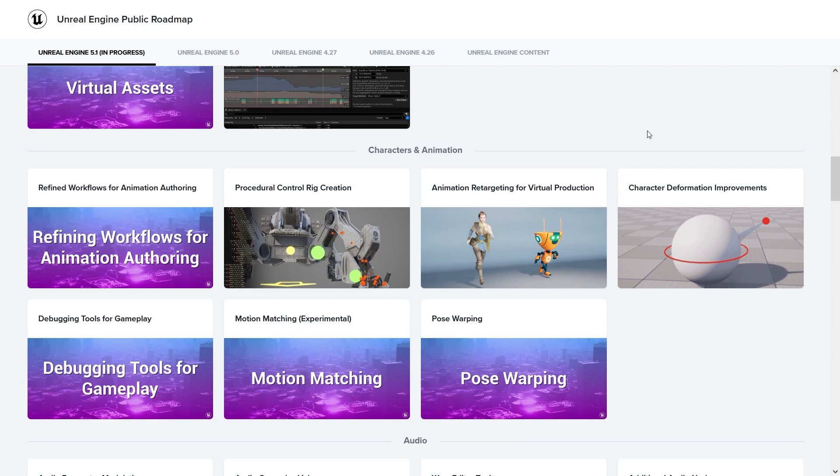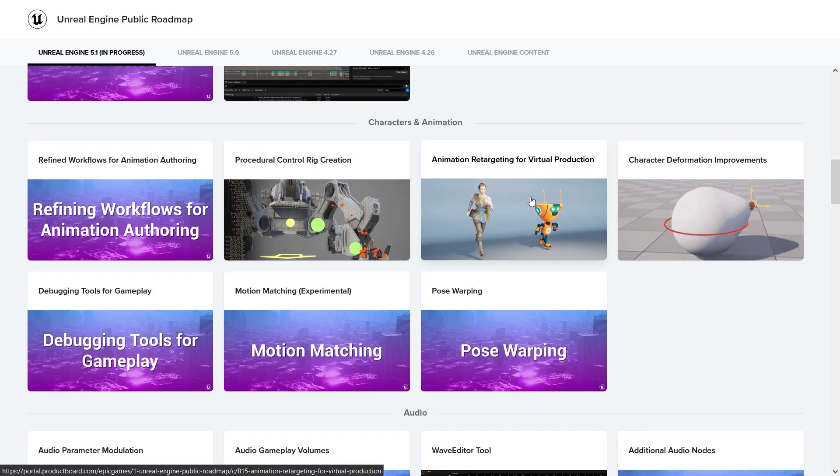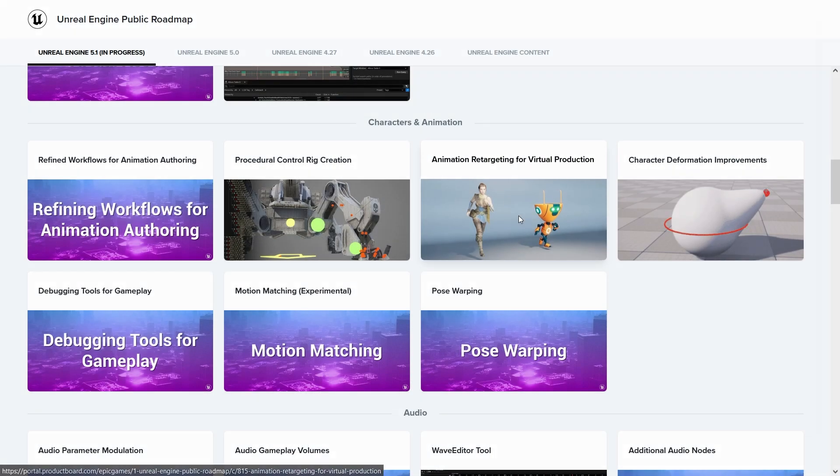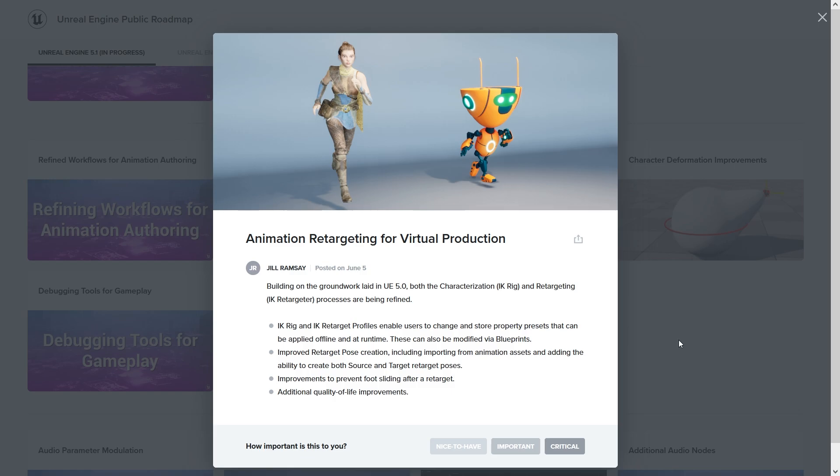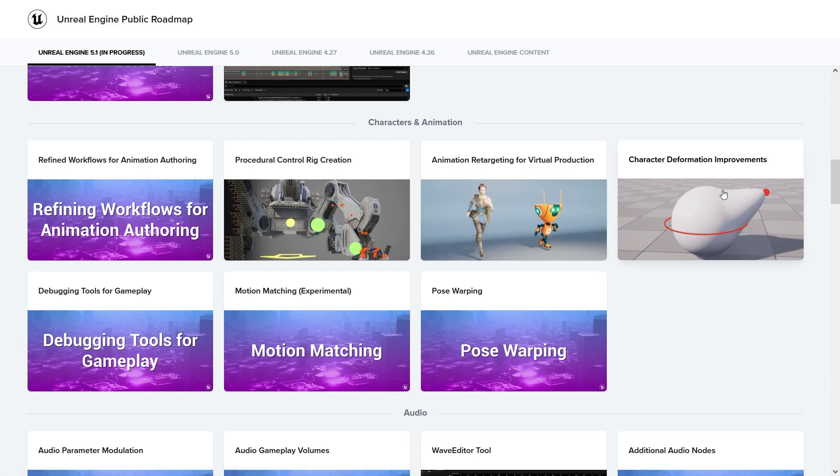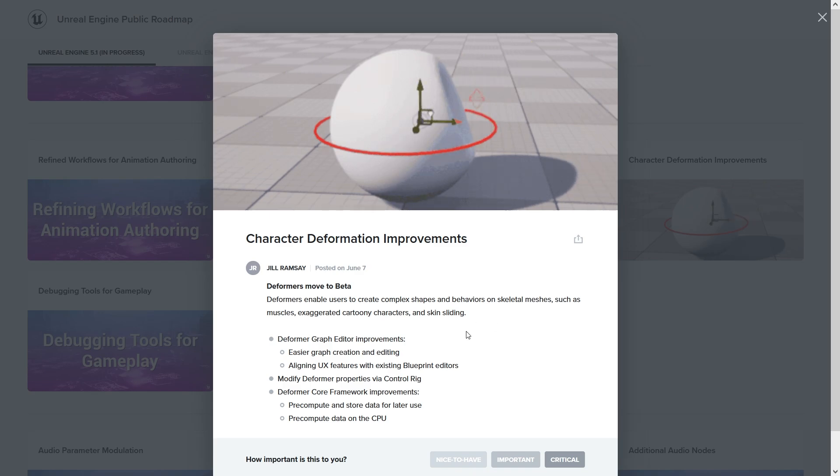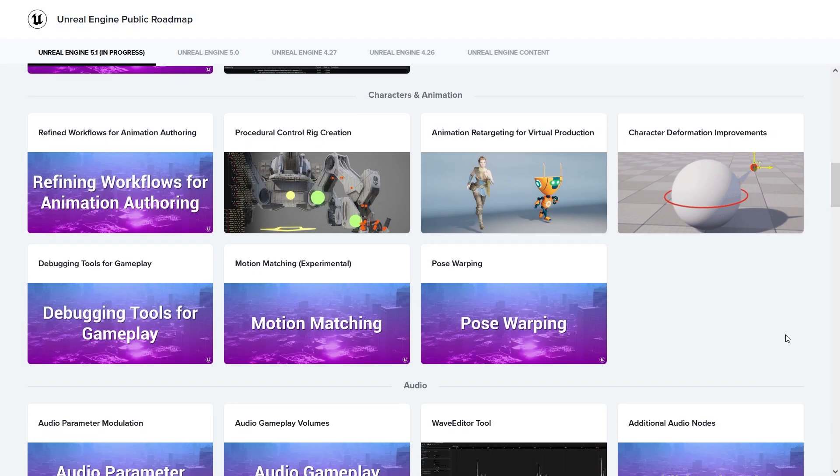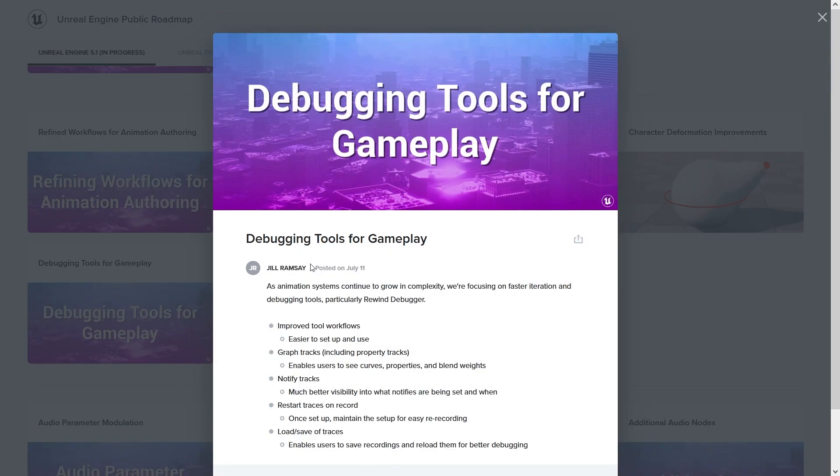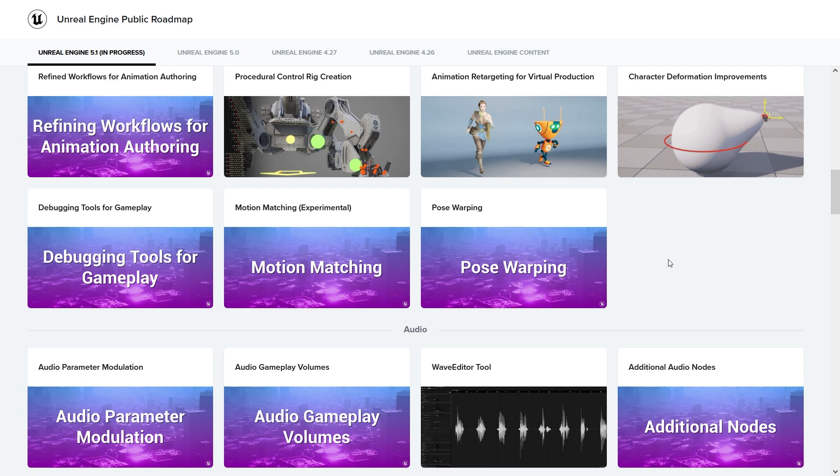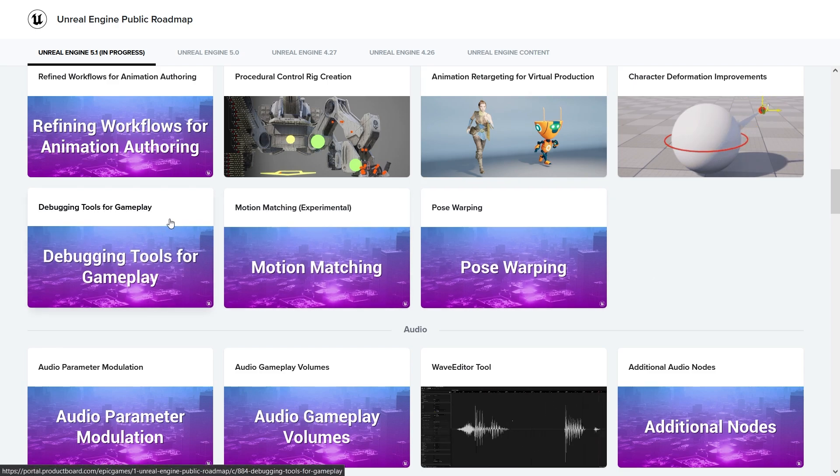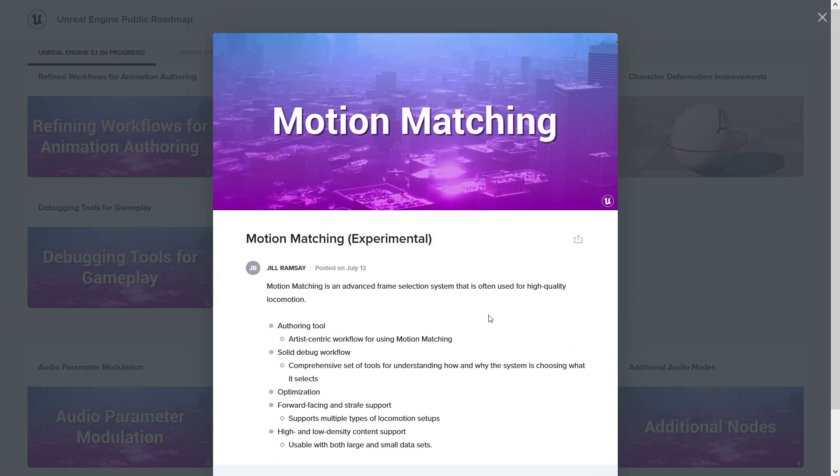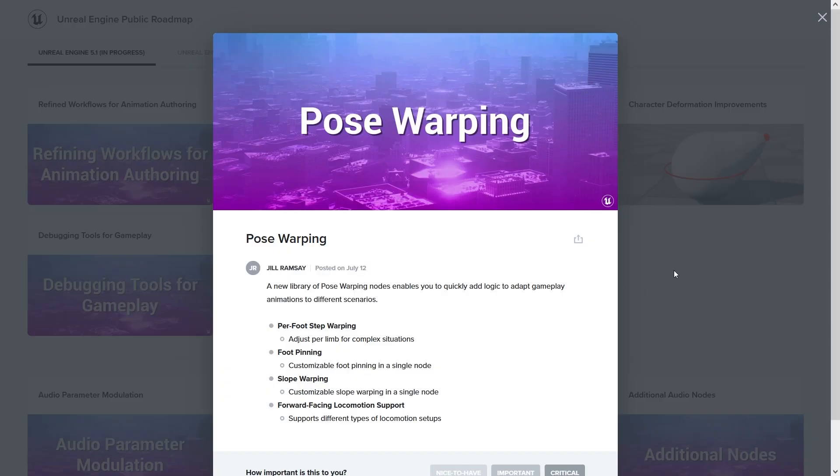Character animation - basically procedural control rig, animation retargeting for virtual production. Not quite sure what this is since I'm more into games, but looks like it didn't work quite properly for production maybe. Character deformation improvements - this one looks quite good. This kind of thing for when you have very special characters like monsters, you can really do some fancy stuff with this. More debugging tools for gameplay if you're programming. Motion matching - not quite sure what this is.